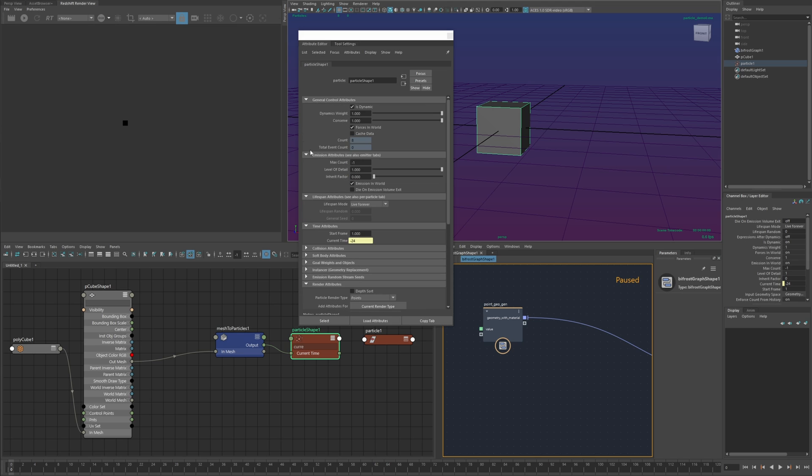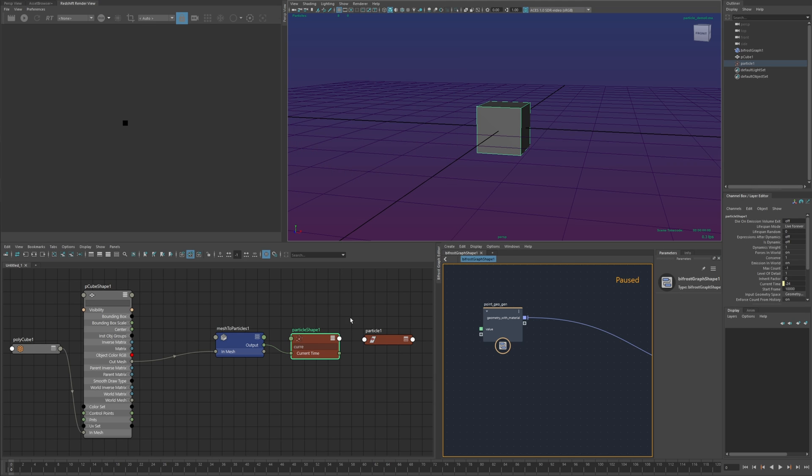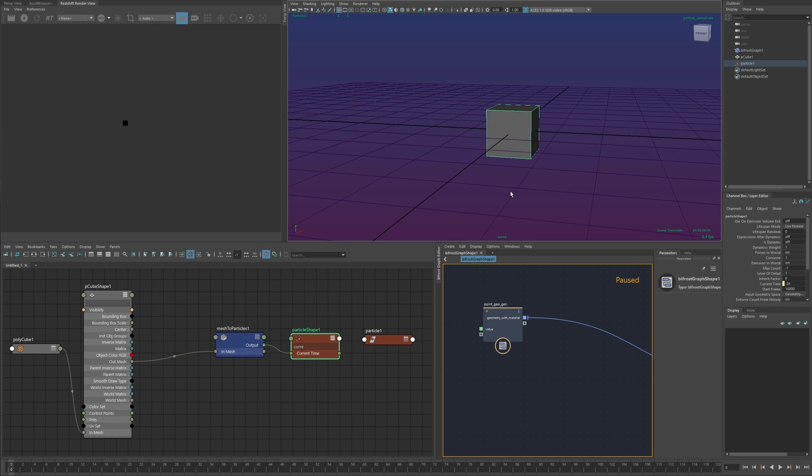A few settings that need to be set on the particle shape is I want to disable is dynamic and I also want to set the start frame to something very high. This effectively disables the particle shape from trying to solve and update its own attributes rather it's just going to purely rely on the data coming from the mesh.